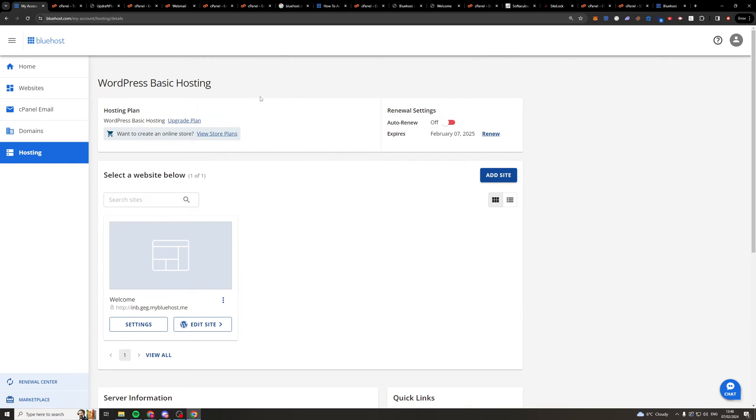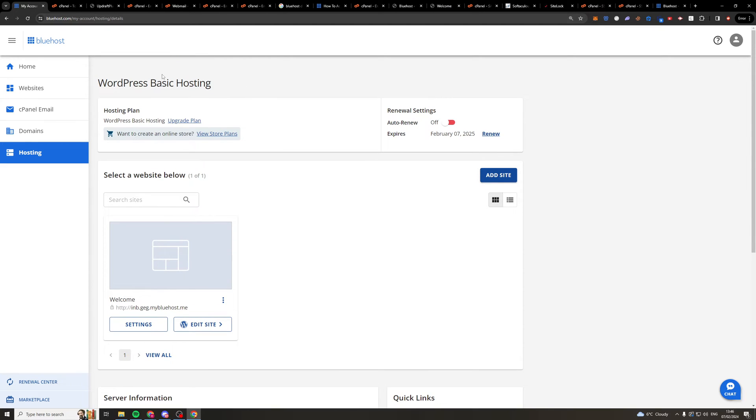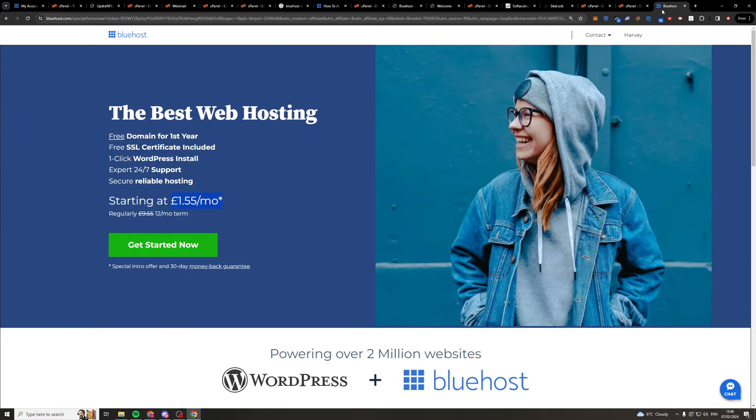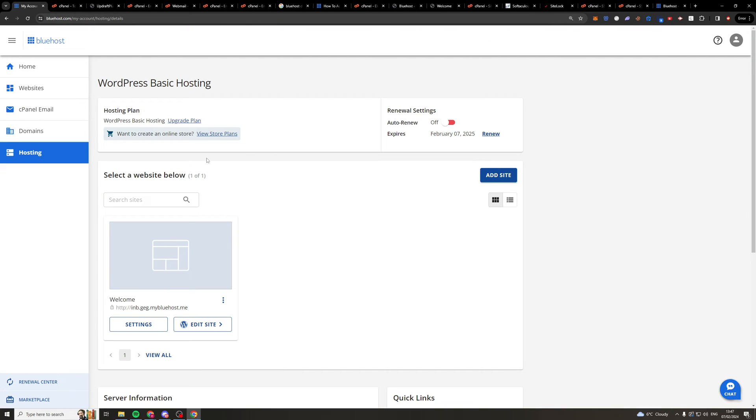So first of all, we need to log into our Bluehost hosting, and the dashboard looks something like this. Now, if you haven't actually got Bluehost or you haven't got a plan, you can click the link at the top of the description. You'll get 75% off and a free domain, so it only costs you £1.55 per month. So do that, and then you should come back to this.